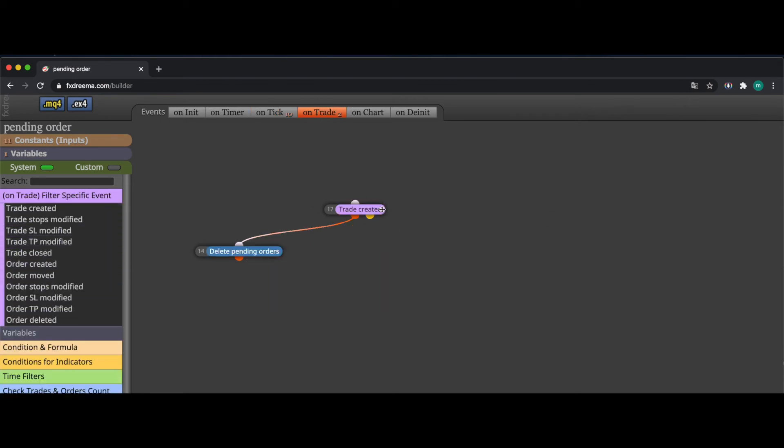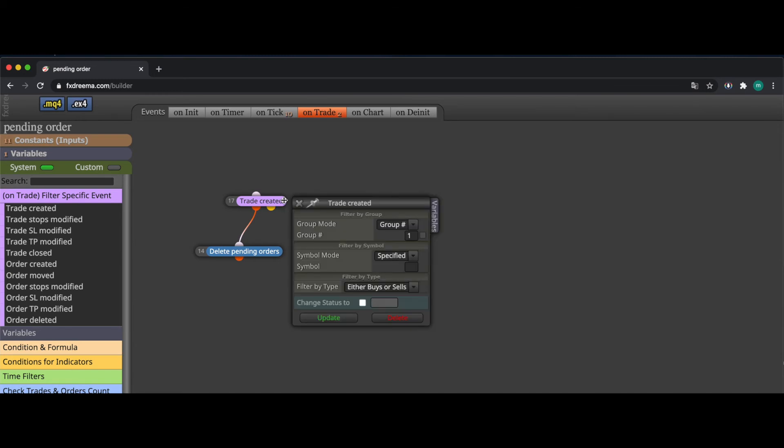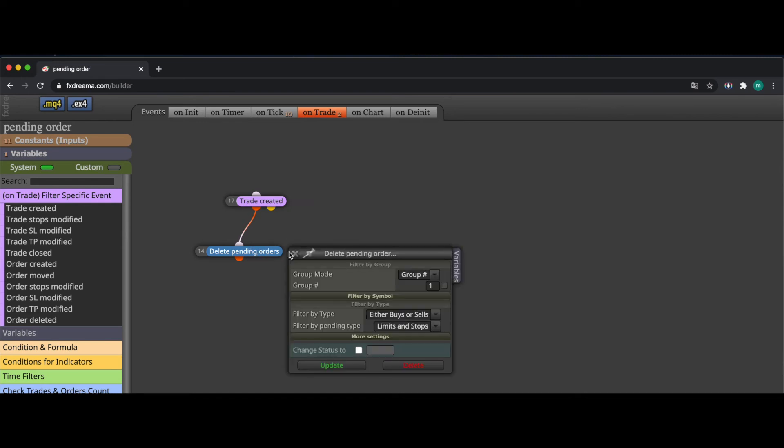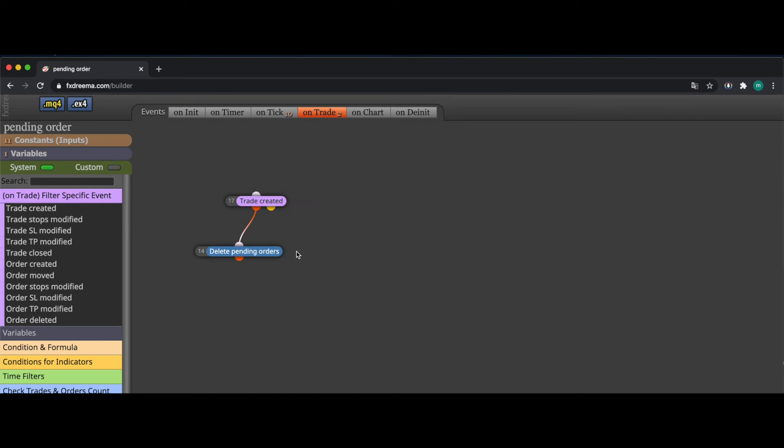Another thing to mention here is that I defined the trade created once a trade is created. Like once a pending order is filled it should delete the other pending order and I did this with this construct.